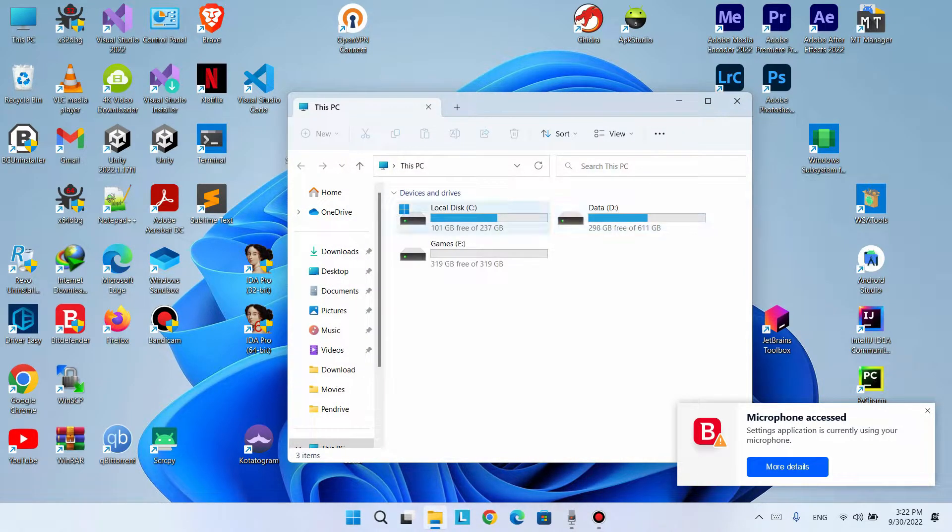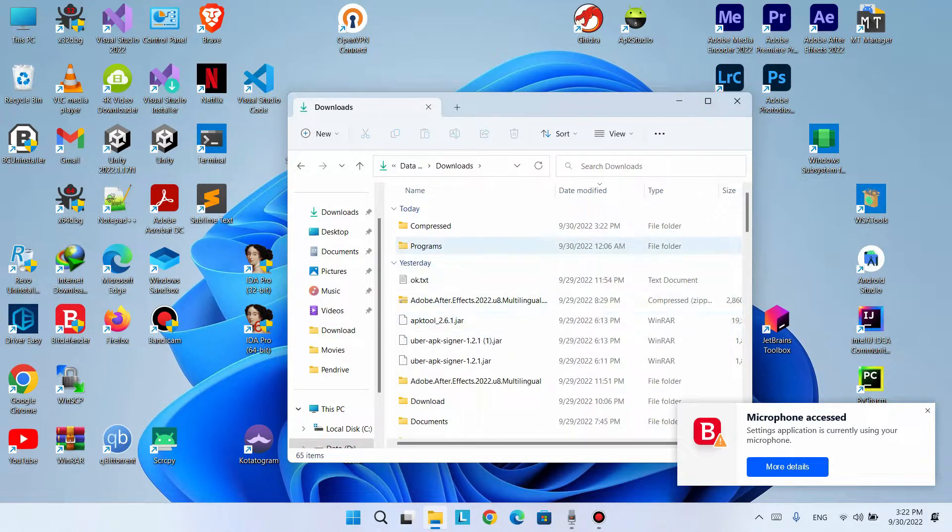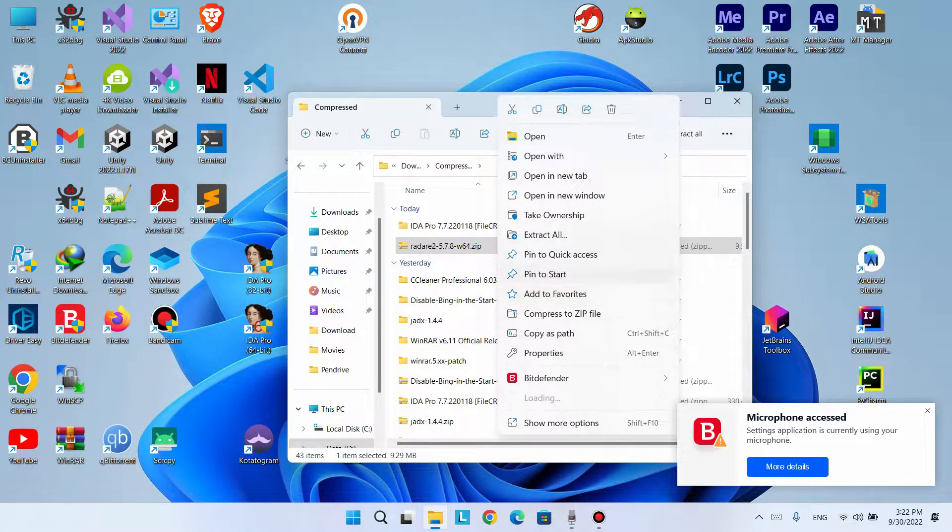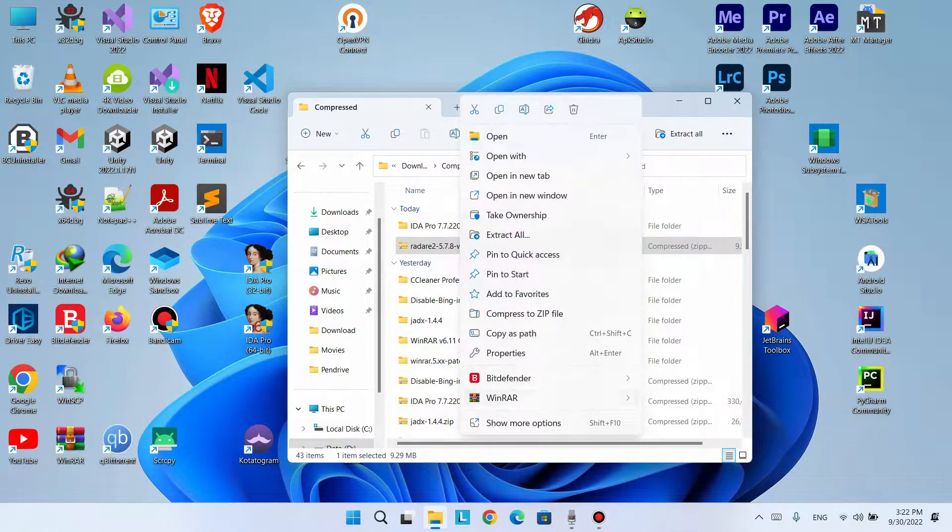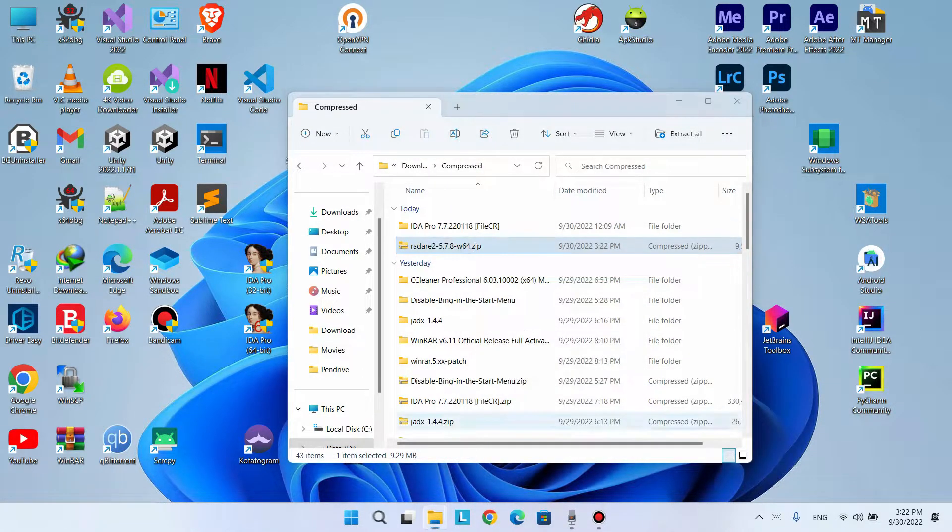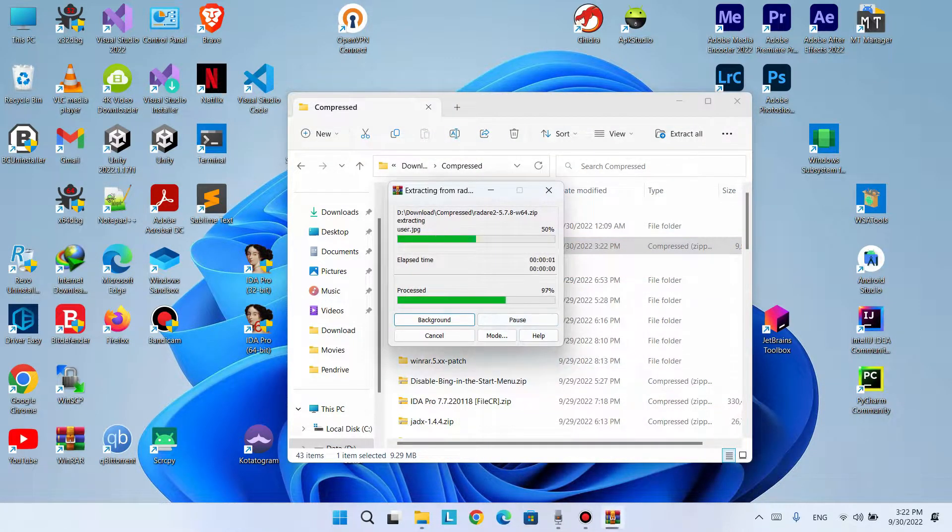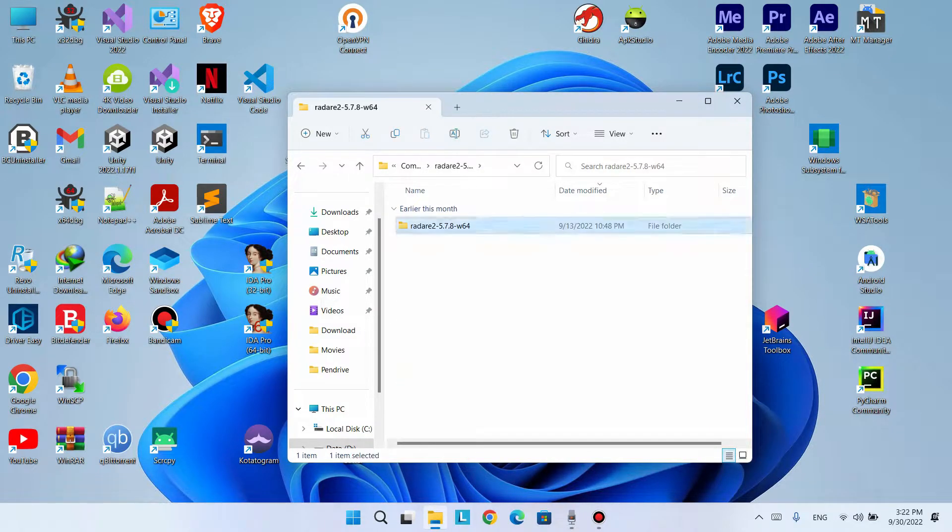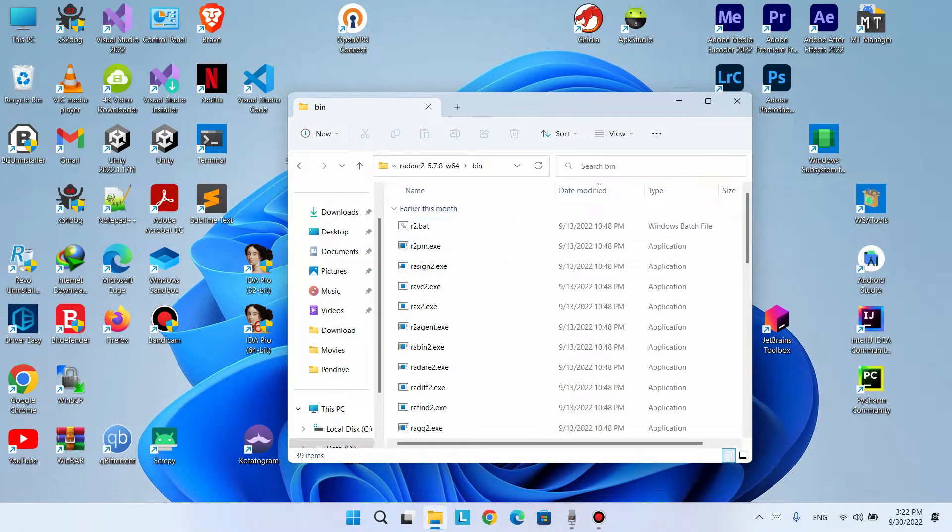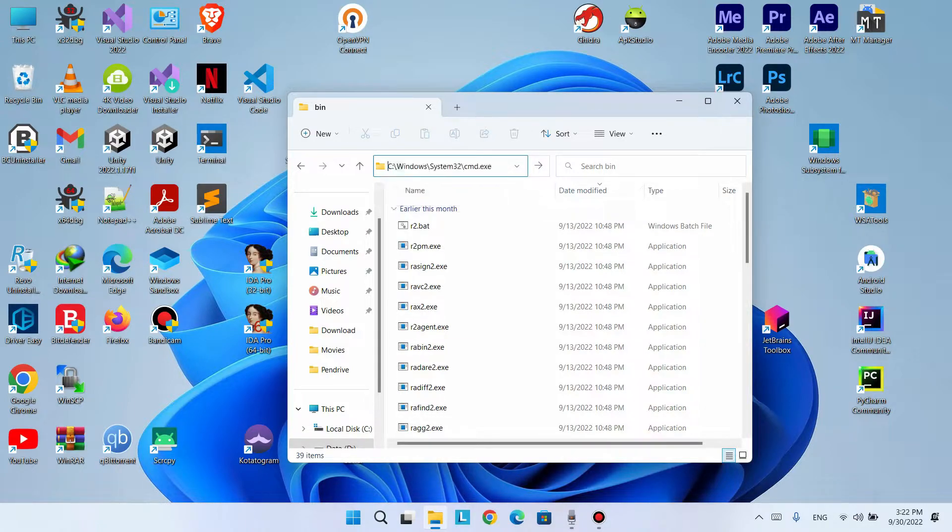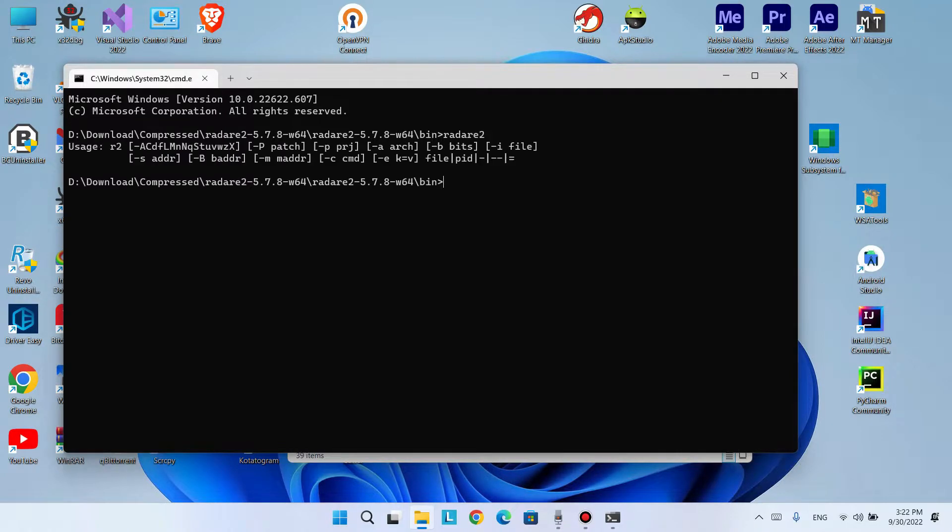Now let's go to the directory. Here we see this. We need to extract this first. Let's go to the bin folder, then type CMD. Let's check if this is okay or not. Yeah, this is okay.